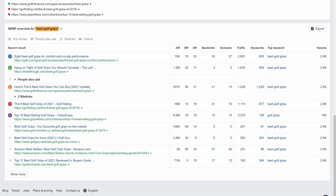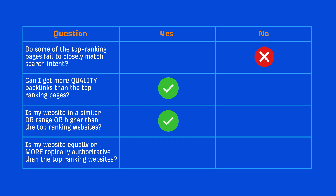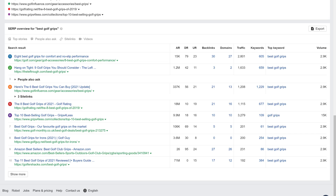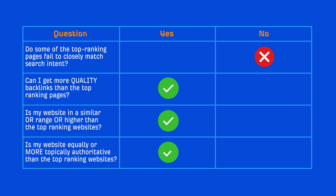The first example is for the query 'Best Golf Grips.' Do some of the top-ranking pages fail to closely match search intent? From the looks of it, they all look decent, so I'll check the no box. Can I get more quality backlinks than the top-ranking pages? Most of the sites have very few referring domains, so I'd say this is a yes. Is my website in a similar DR range or higher than the top-ranking websites? There are a few sites with similar website authority, so let's give this a yes. Is my website equally or more topically authoritative than the top-ranking websites? All of the top pages are from golf sites, and so is mine, so that's a yes. Based on our analysis, it looks like this would be a topic worth going after.